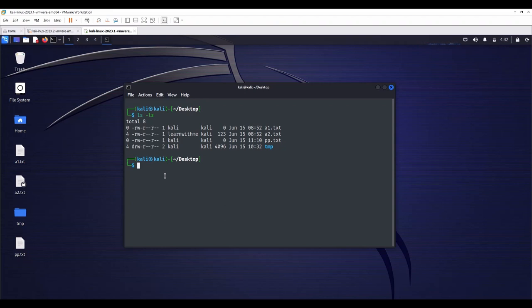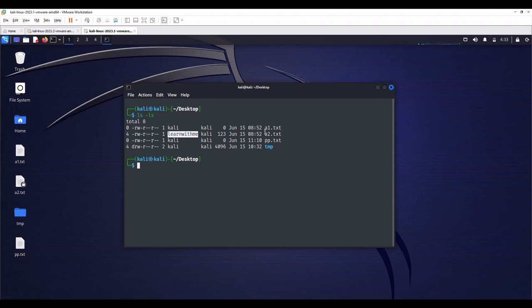Other is defined as any other user who accesses a file. Here we can see Kali user is the owner of a1.txt file and learnwithme user is the owner of a2.txt file. They both belong to the same group, which is Kali.